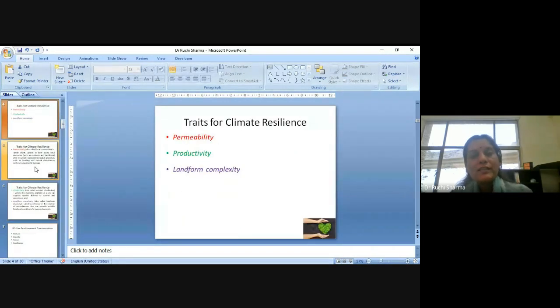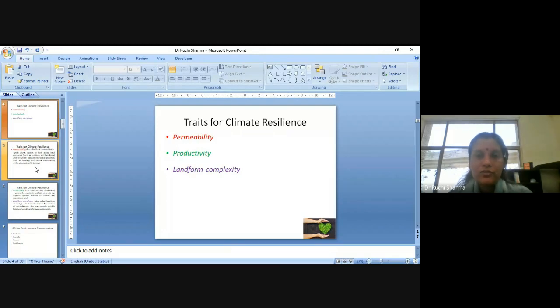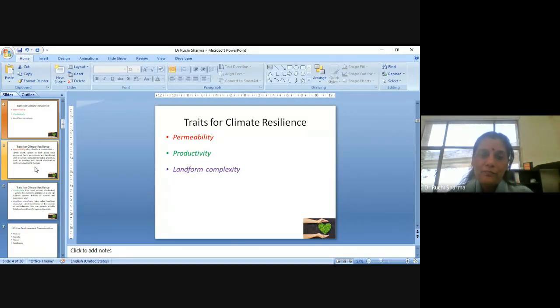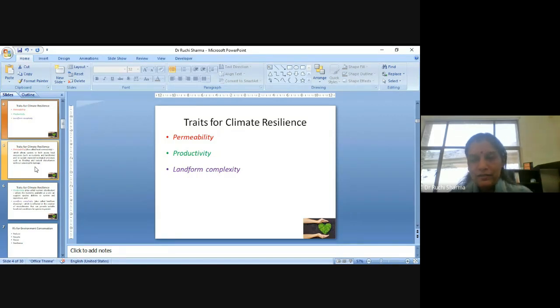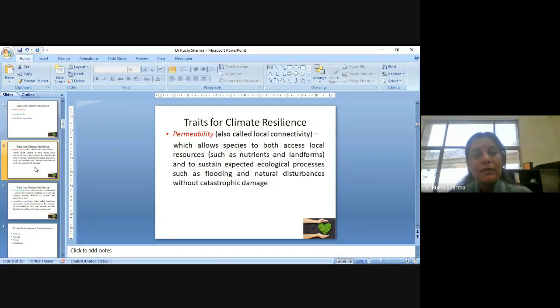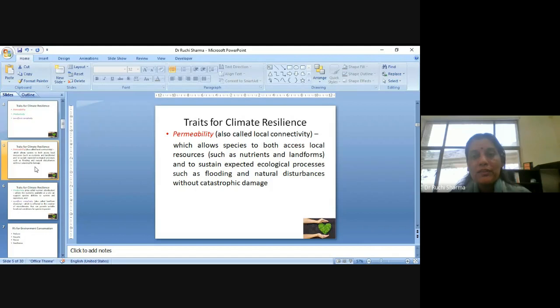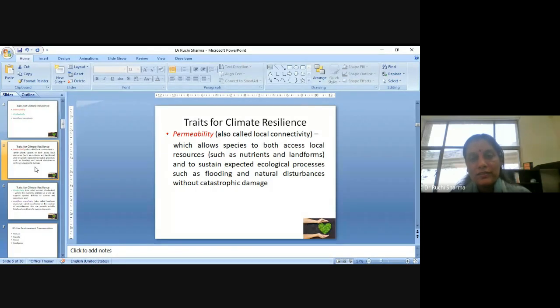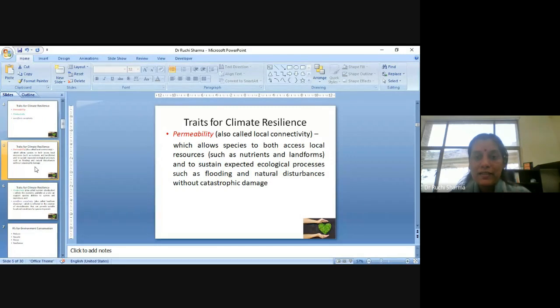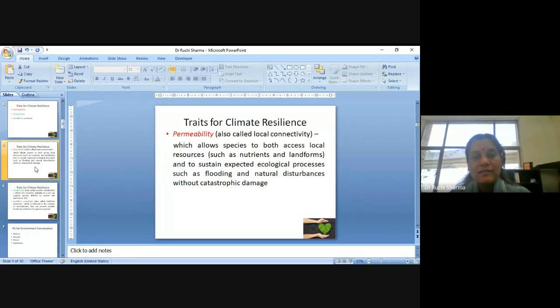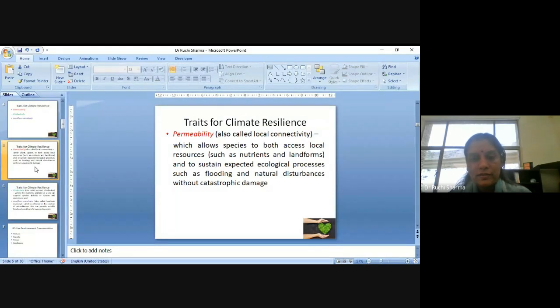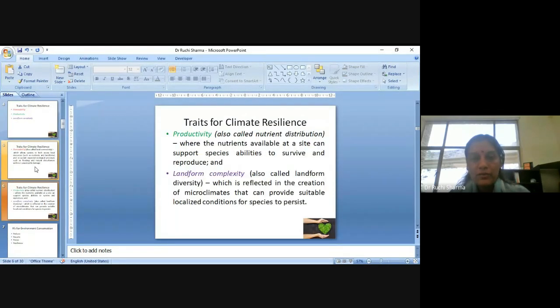So the traits for climate resilience are, three traits are there, as you can see on the slide, permeability, productivity and landform complexity. Now what are these traits? So permeability is, which is also called local connectivity, which allows species to both access local resources such as nutrients and landform, and to sustain expected ecological processes such as flooding or any kind of natural disasters or natural disturbances, which are happening around.